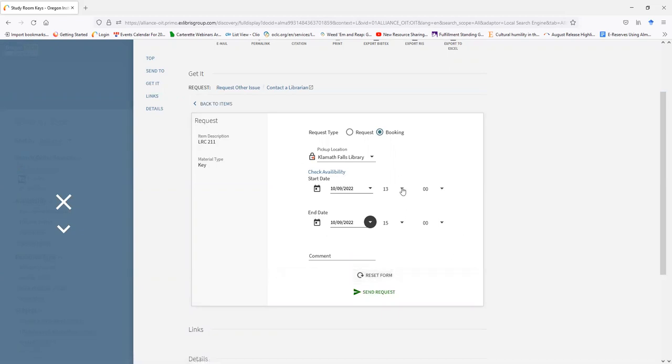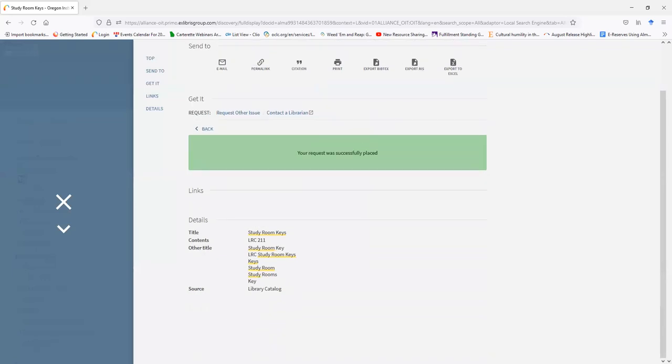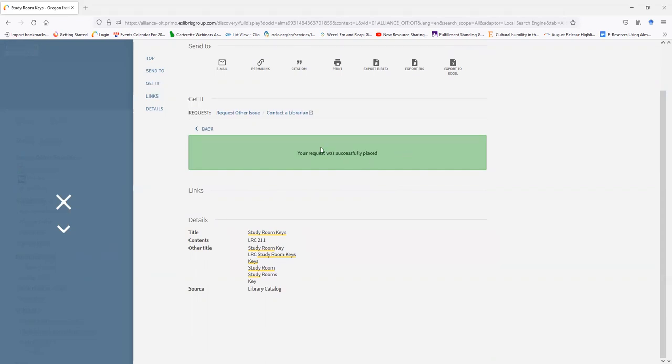Once I have my booking time and end date set, I'm going to click Send Request. You'll see a green screen pop up saying your request was successfully placed. If someone had already booked the room at that time, this screen would, I believe, be red and would deny your booking request.